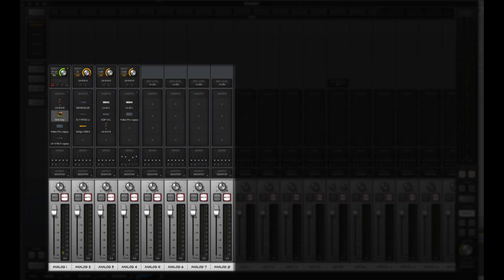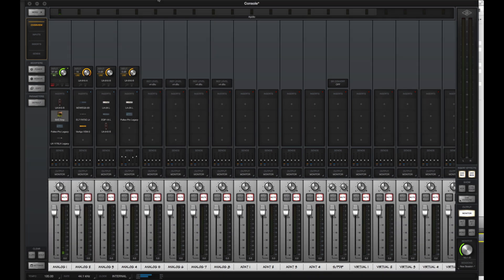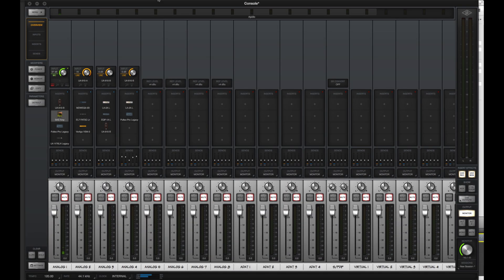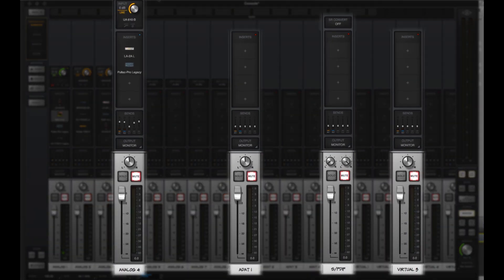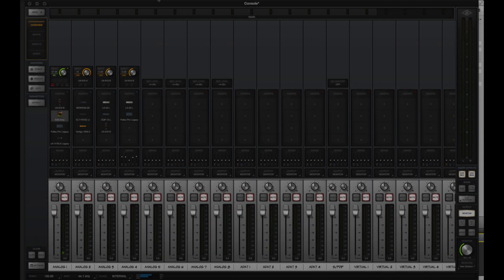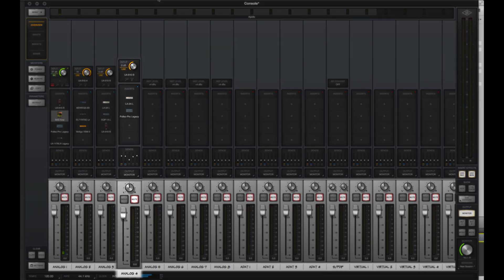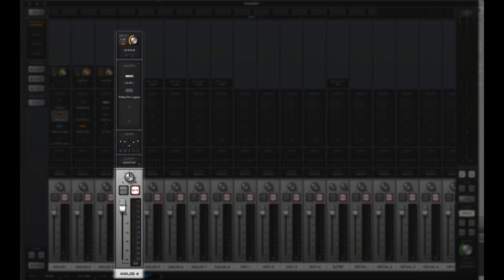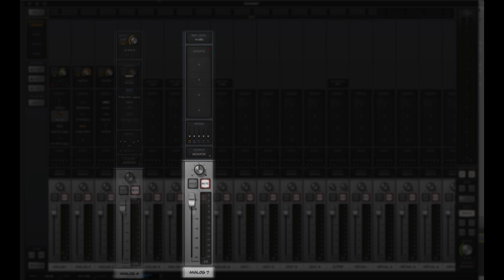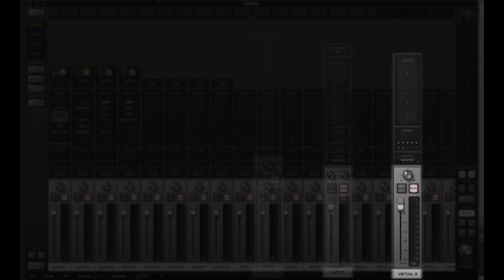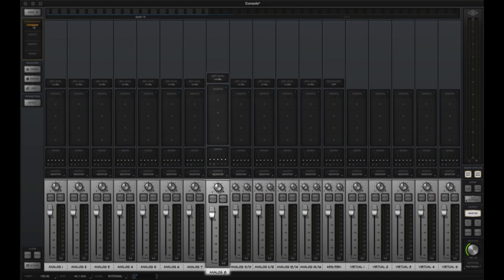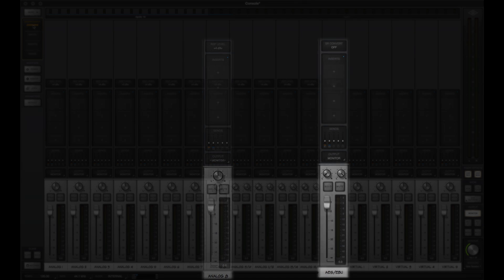Console has analog, digital, and virtual inputs. The controls available on each strip depend on the type of input. Apollo and Apollo Twin have a combination of built-in mic line preamps, line inputs, ADAT, S/PDIF, and virtual inputs. Apollo 16 has line inputs, AES, and virtual inputs.